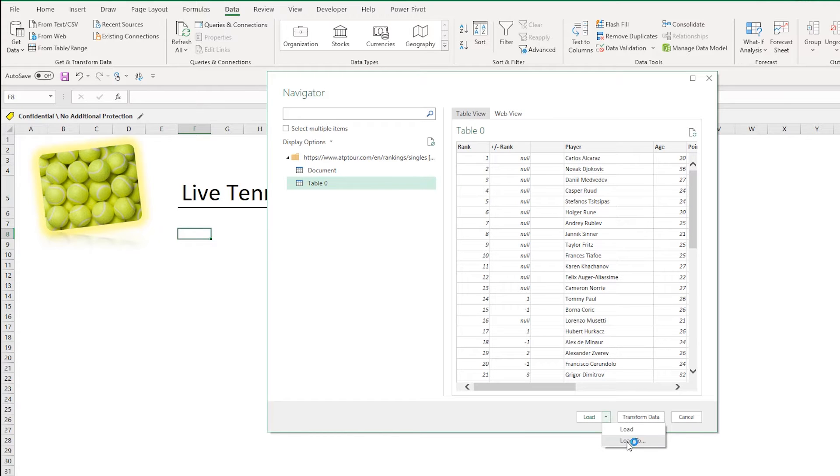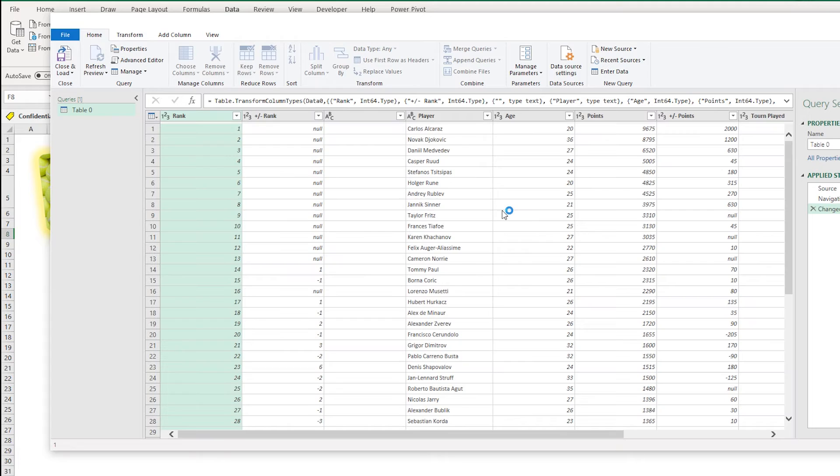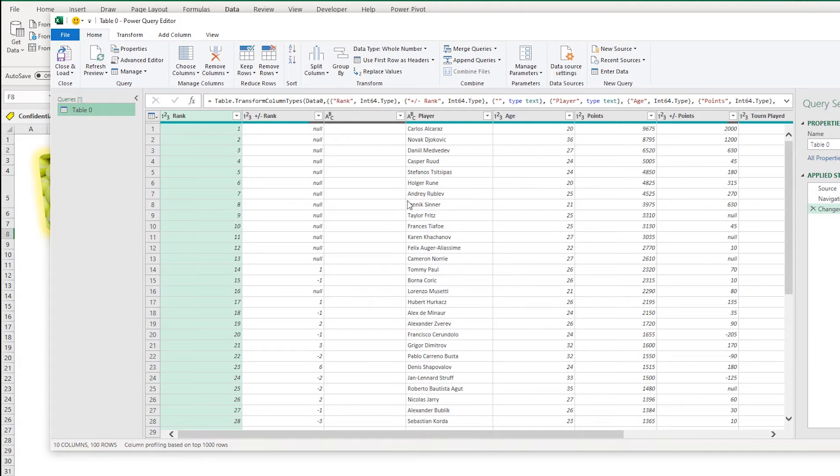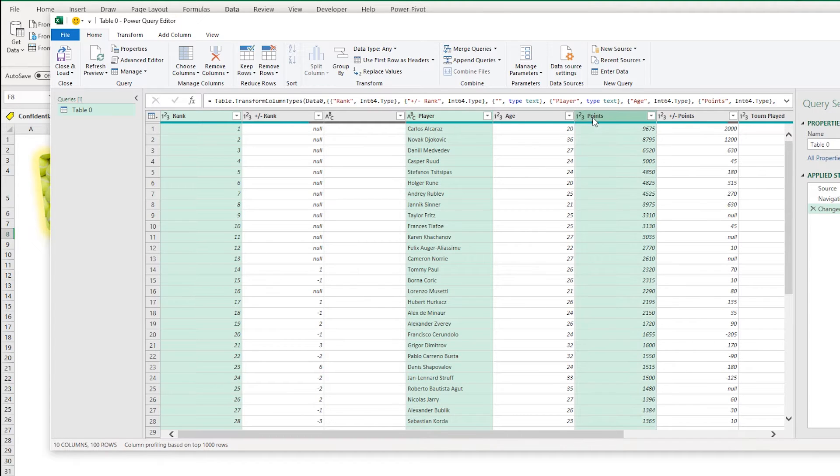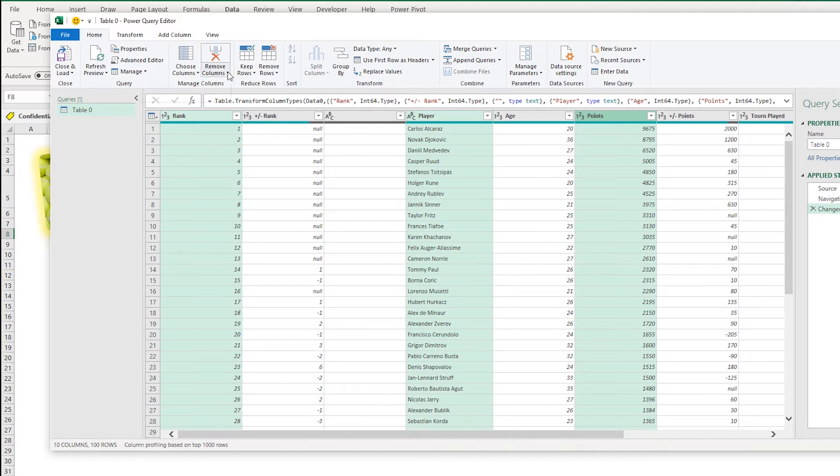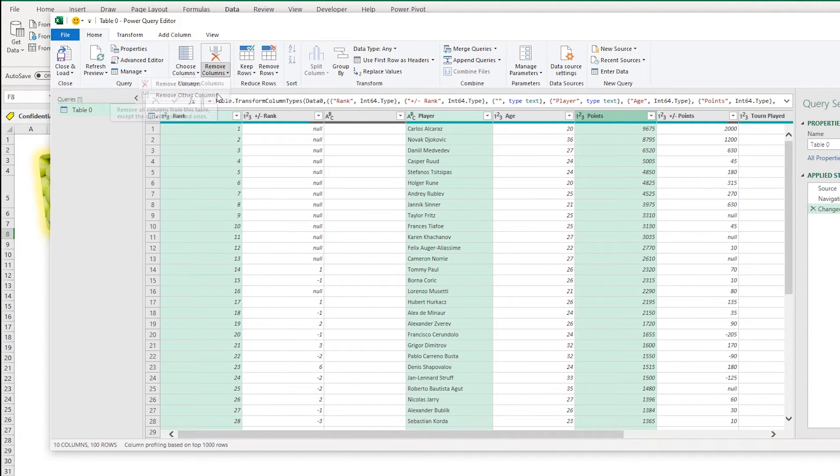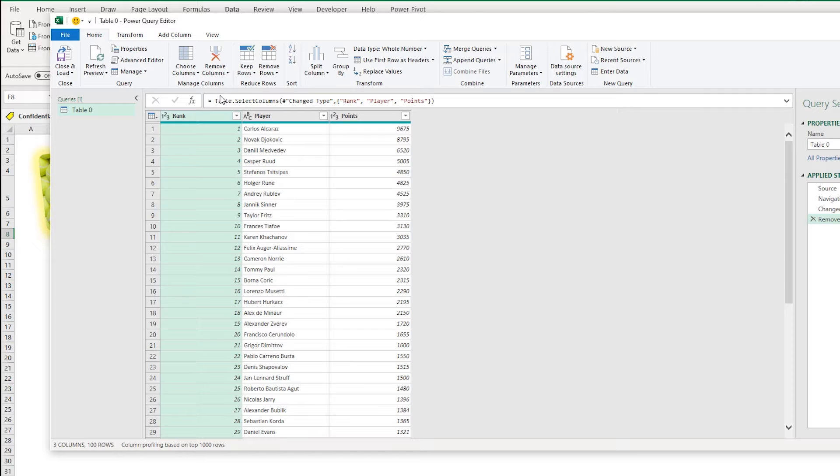Two options here: we can load to sheet or we can transform. Most tables will be in bits so you want to transform them and take only what you need. I'm going to take the rank here, I'm going to take the player, and I'm going to take the points. And that's all I need. And to get them you just go Remove Columns, Remove Other Columns, and that will just leave your three columns there.